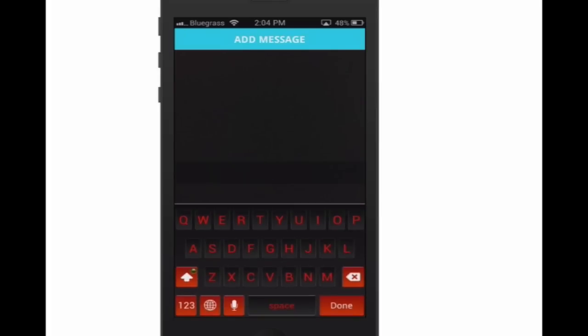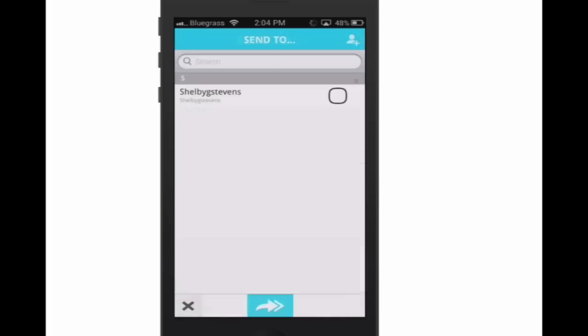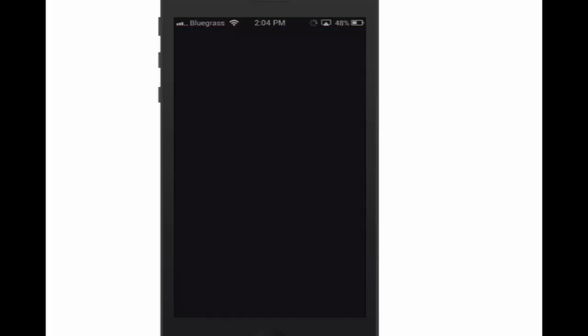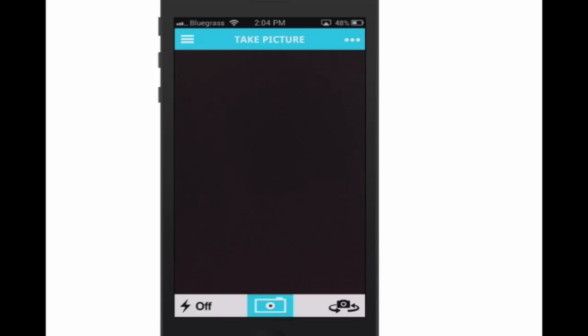All right, right here you can see I'm just going to type 'lol.' And if I wanted to send that, I could put a little check mark right there. But let's hit the X and we'll go back in here.